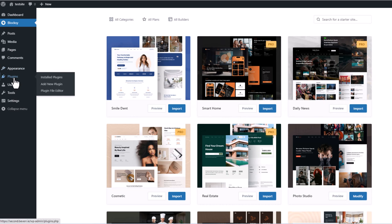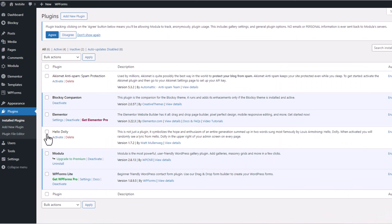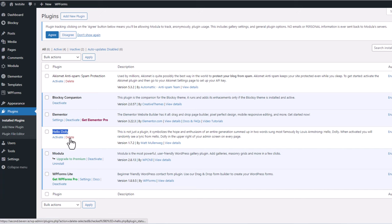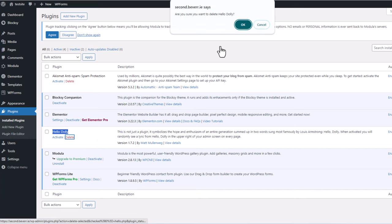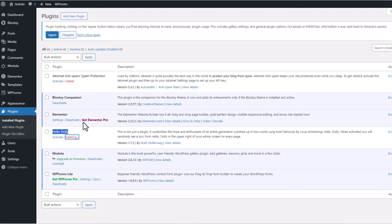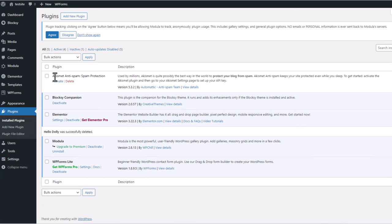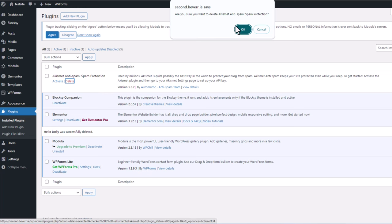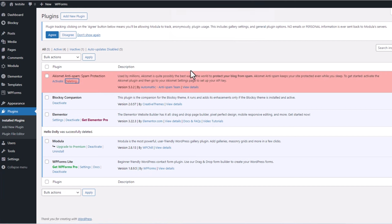Here let's click into Plugins. Firstly we will delete the plugins which we don't need. This is the Hello Dolly plugin — click on Delete, click OK. And we will also need to delete the Akismet Anti-Spam plugin — click Delete and click OK.